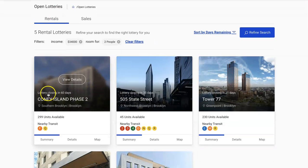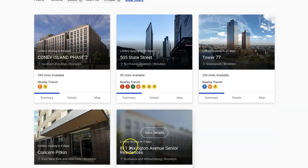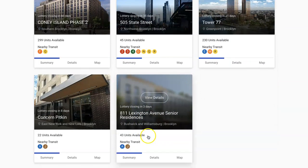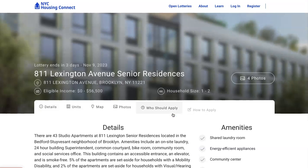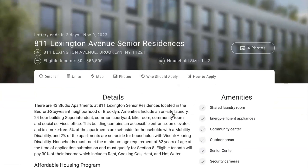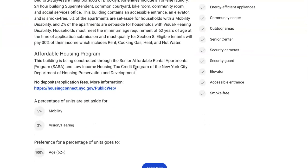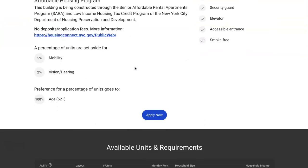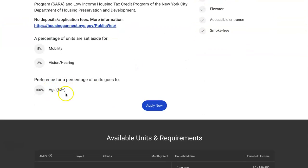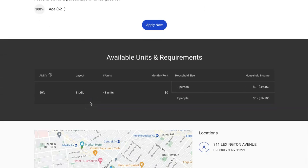It also shows you when these lotteries are closing. For example, this one is closing in three days, so you want to make sure you apply as soon as possible. Keep in mind this one is a senior residence, so you would have to meet the eligibility criteria, and it shows you all of those criteria right there.